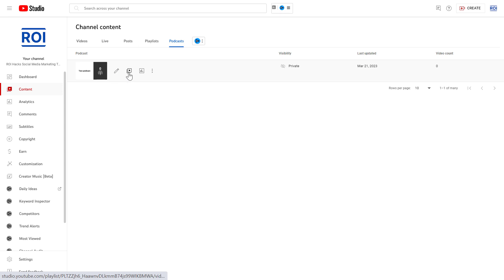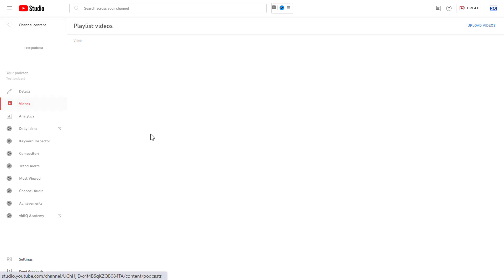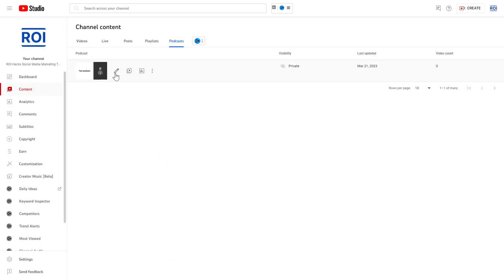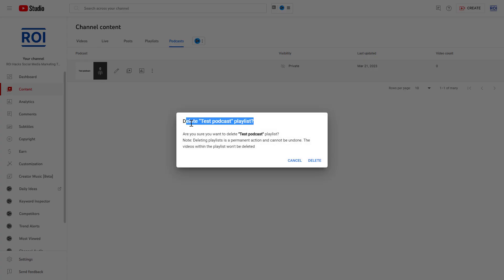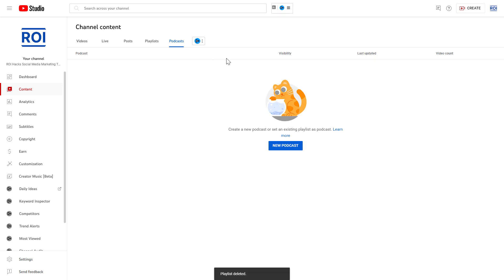You can also edit the details of this podcast by clicking on the pencil icon, and you can add videos to the podcast here. But if you want to completely delete a podcast, click on the three dots and select Delete Playlist. Keep in mind that this is a permanent action and cannot be undone — the videos within the playlist won't be deleted. Click Delete and now this YouTube podcast playlist has been deleted.